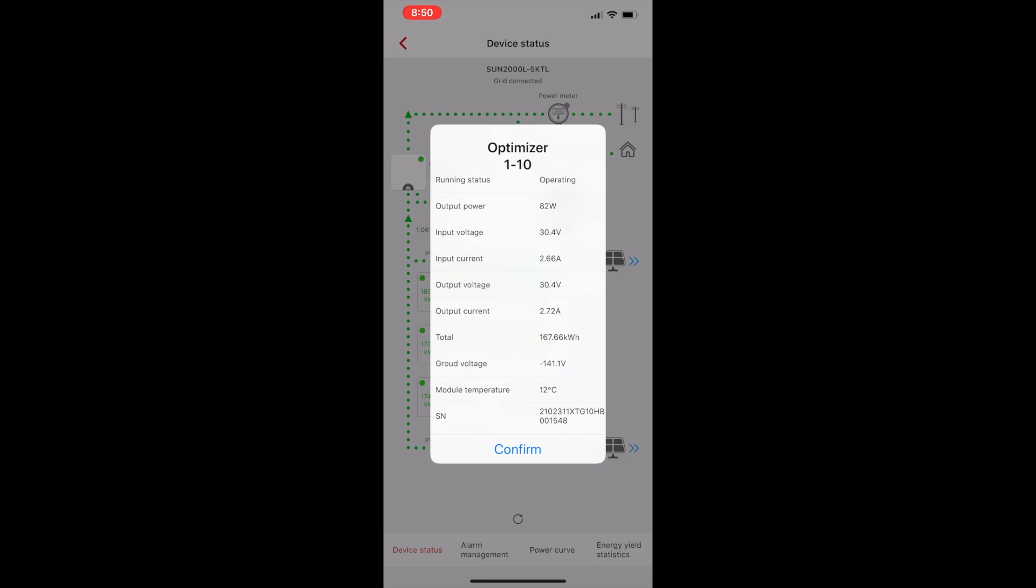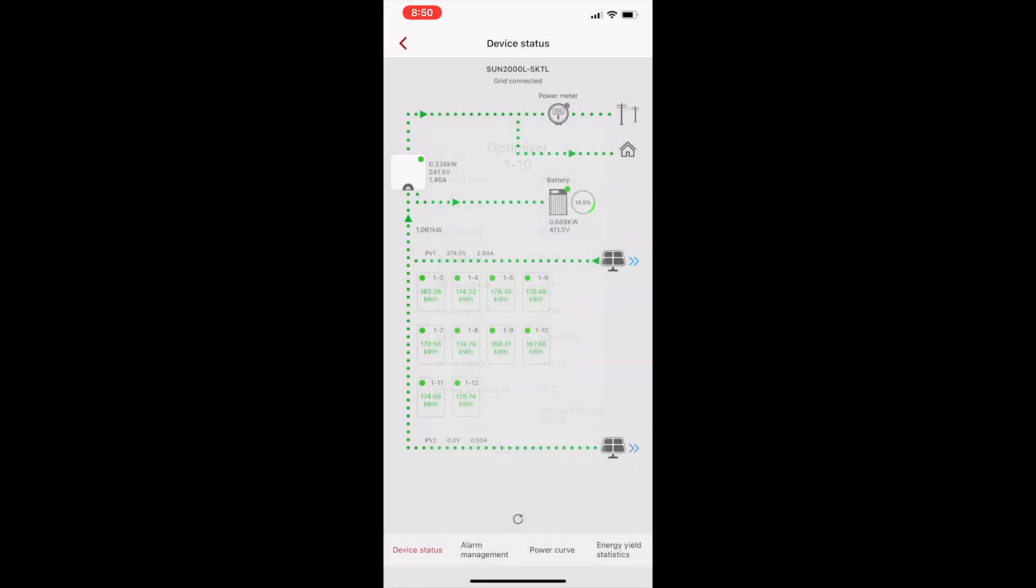The optimizers, once they've been added - I've already added these ones - I can see how every panel is performing in terms of its voltage, current, and power.